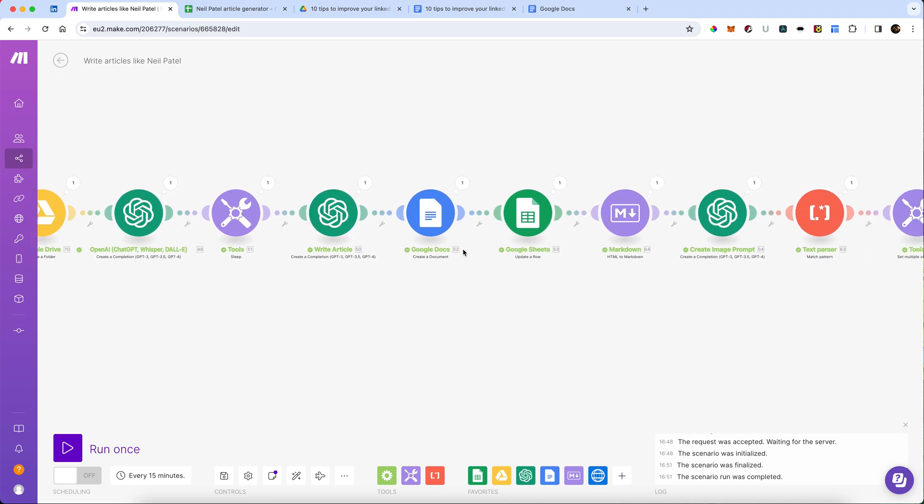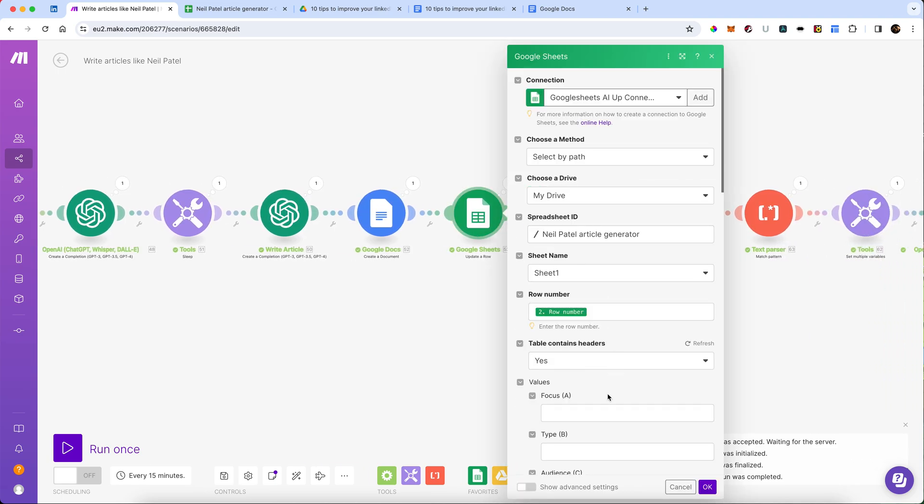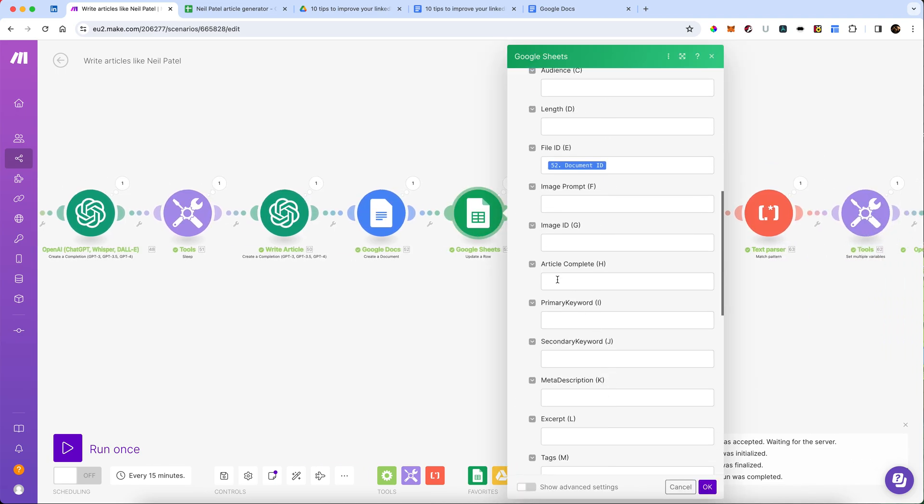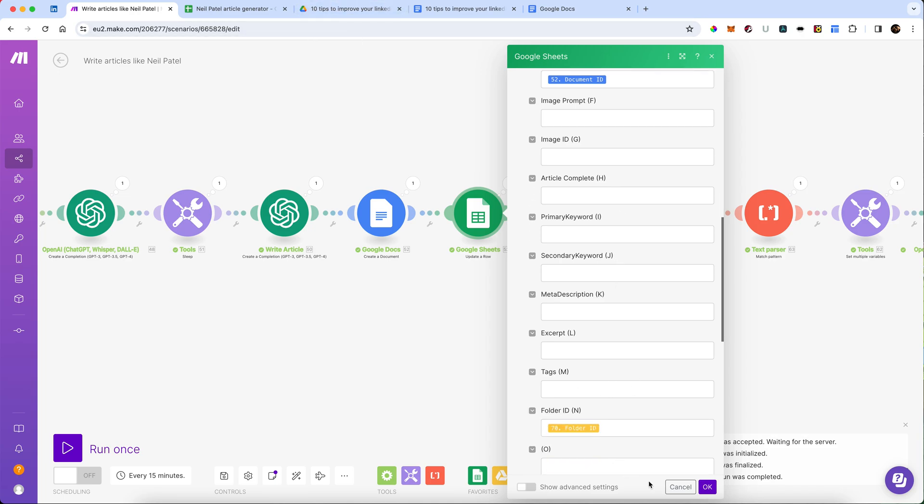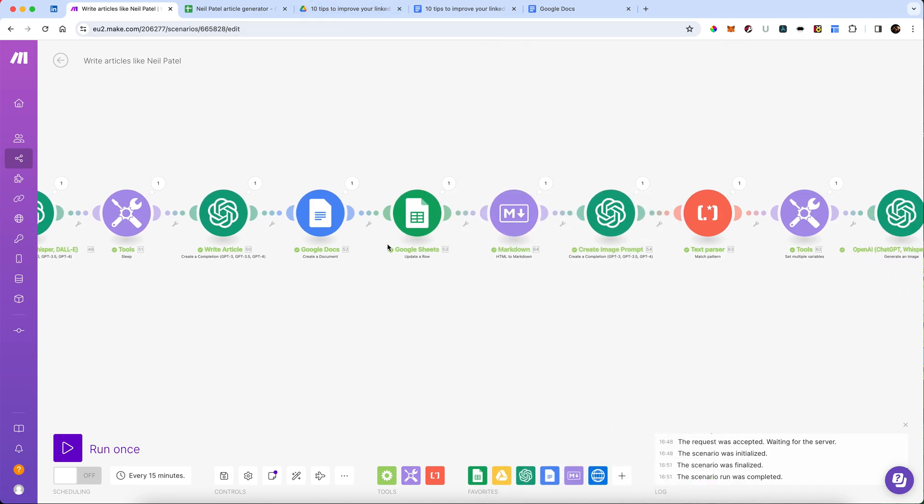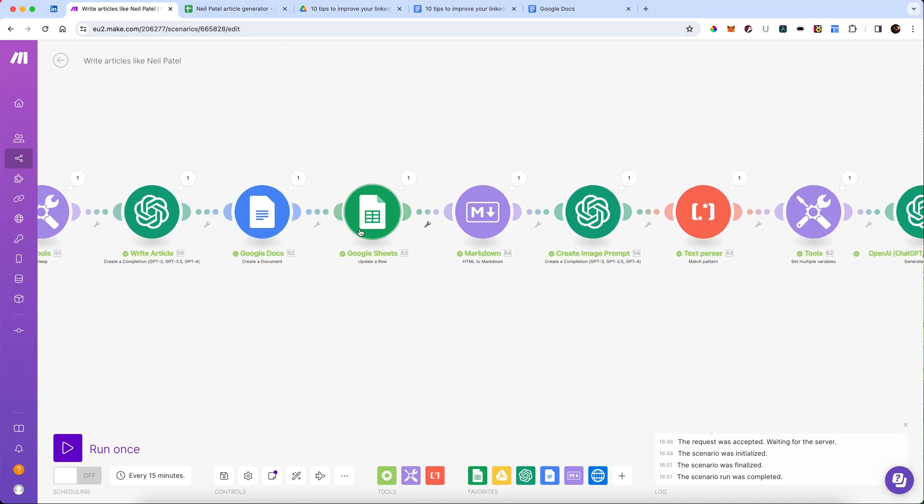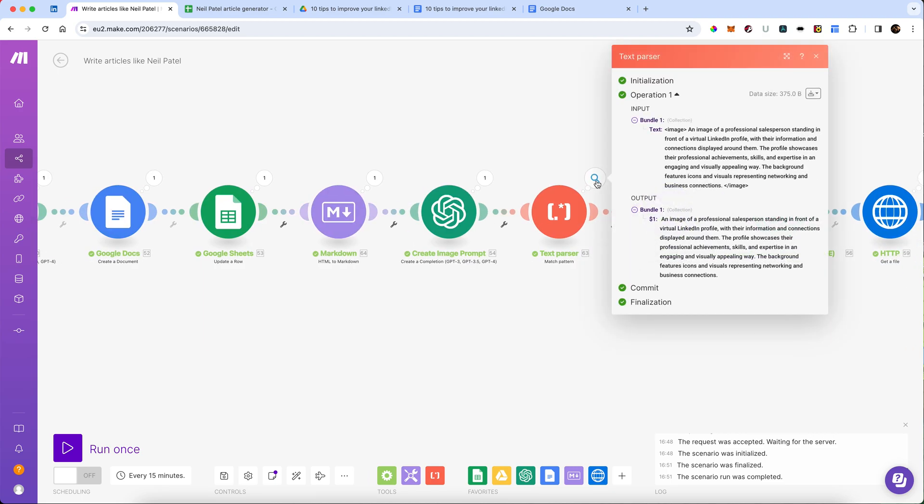After that, it's updated our Google sheet. So we should now be able to see the file ID in there. And the folder ID should have gone in, which it did. And then it converts that to markdown, creates the image prompt, and then it should pull out the actual prompt. There it goes. That's what it's done. Fantastic.